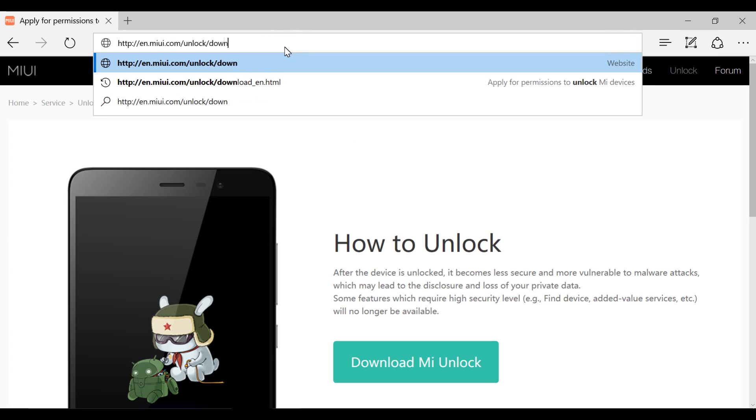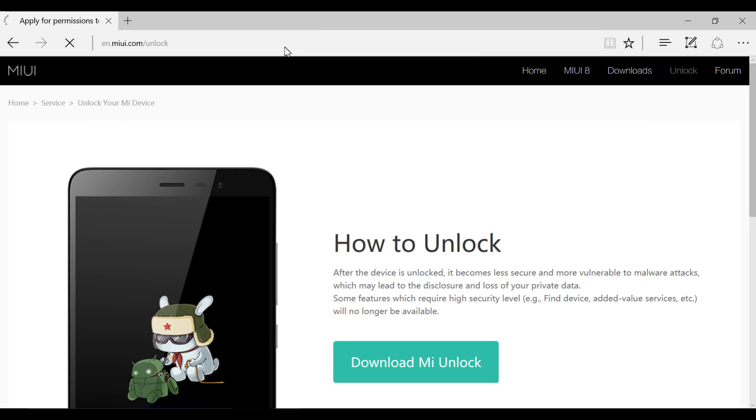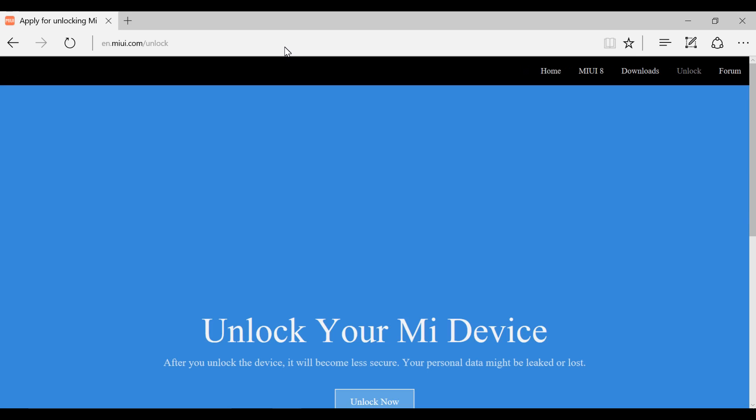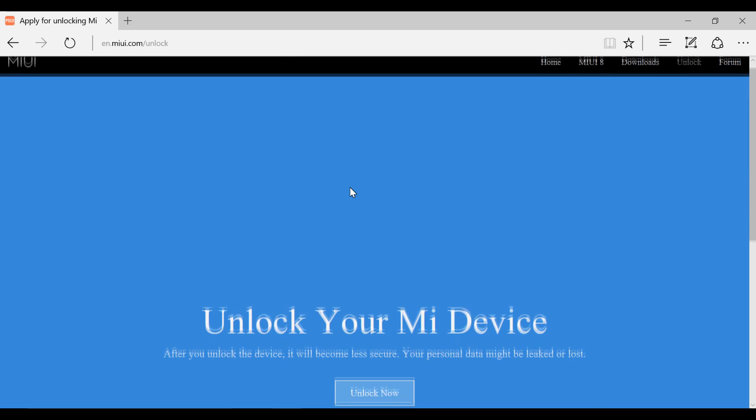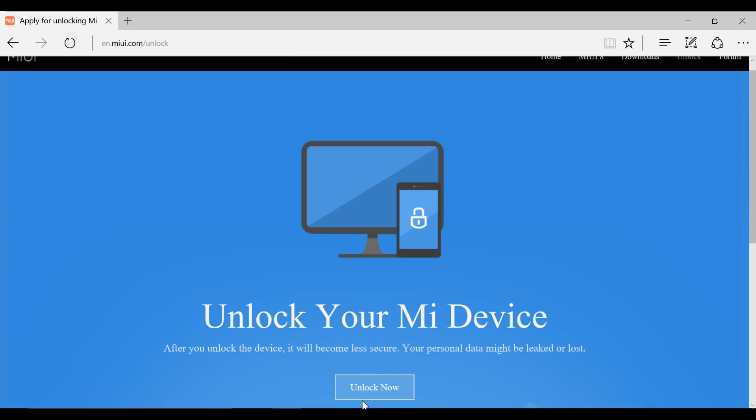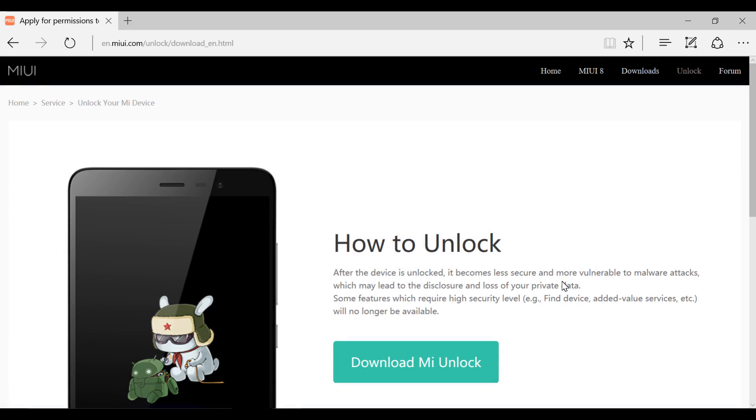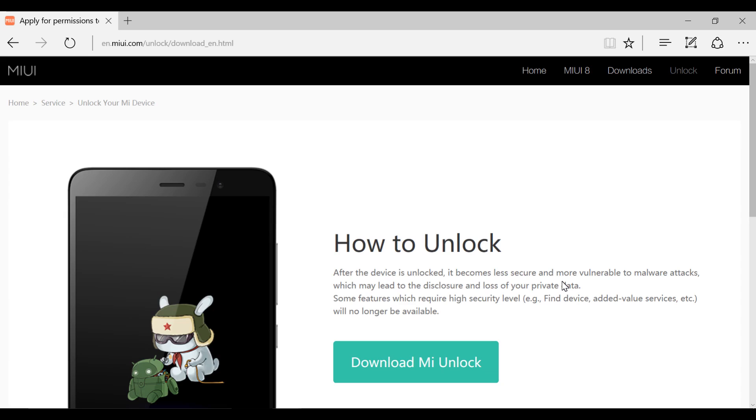If you are granted unlocking permission, you will directly get to this page - download Mi unlock. If you're getting this screen, this means you are granted unlocking permission. If your permission got rejected, you will see a status that your application has been rejected. There might be many reasons - maybe you are inactive on the forum. You can reapply for the unlocking permission.